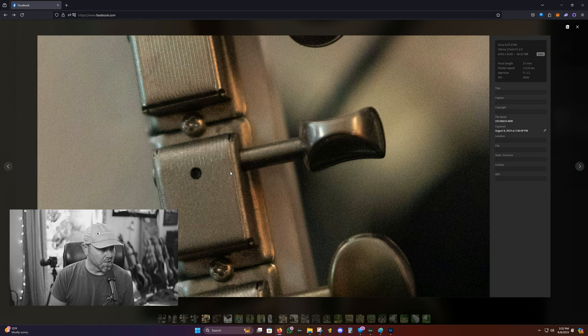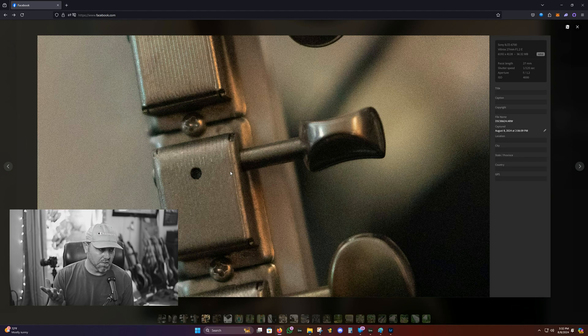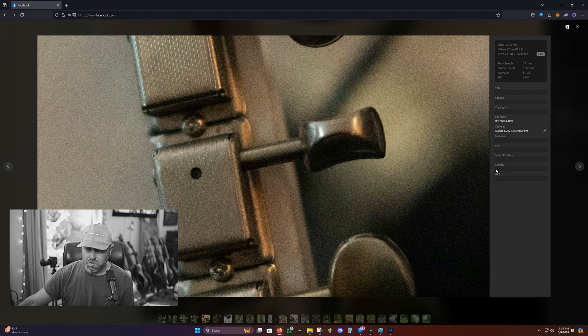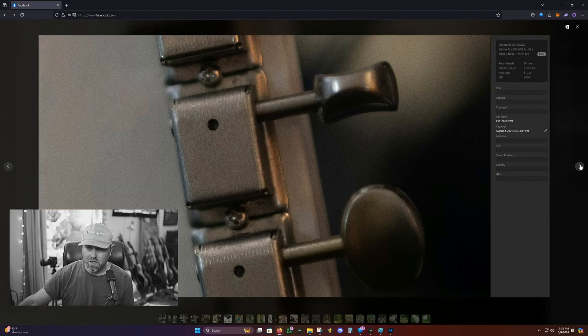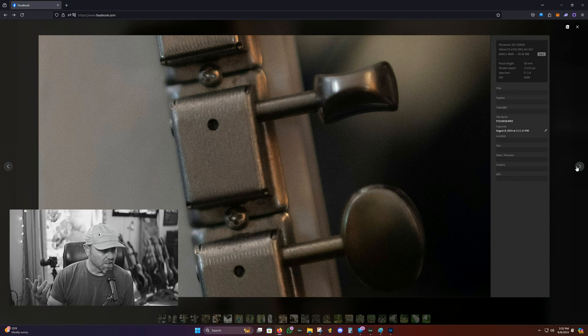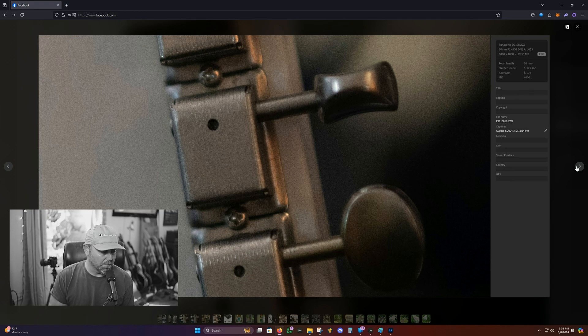But you can see the extreme noise level differences here. I mean, this is the Sony, it's very noisy. 4000 ISO shows you the flexibility of full frame. Here's the Lumix S5 Mark II. 4000 ISO.